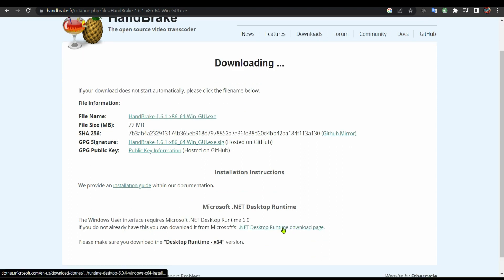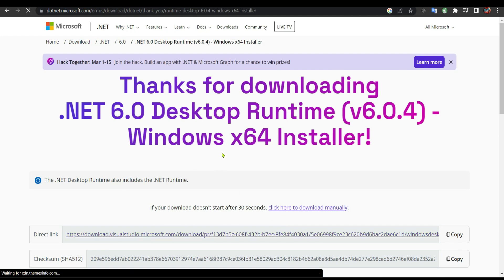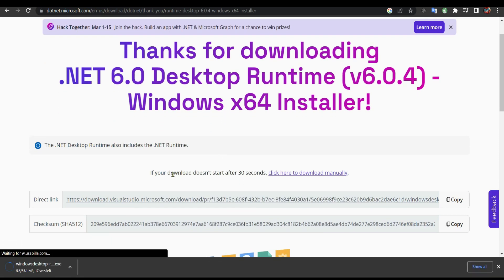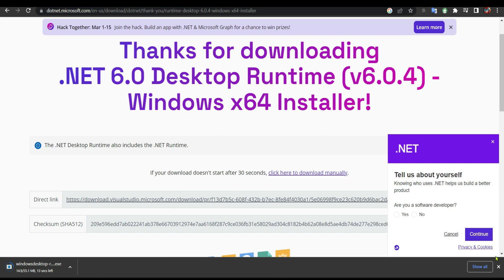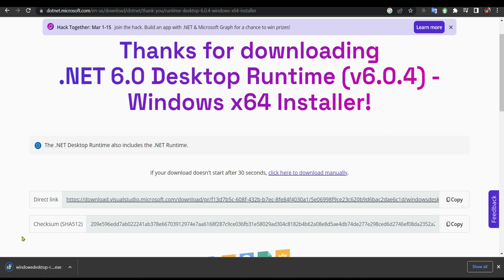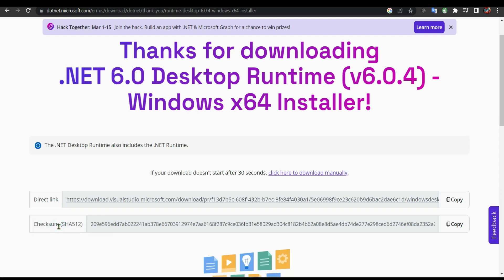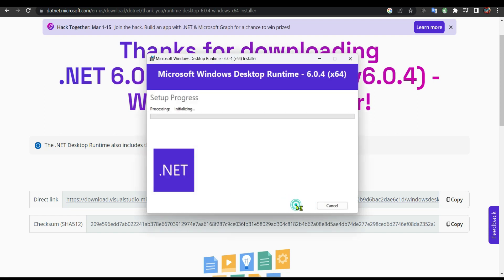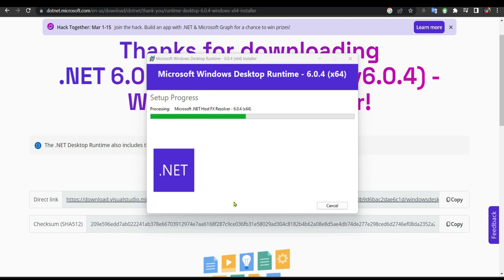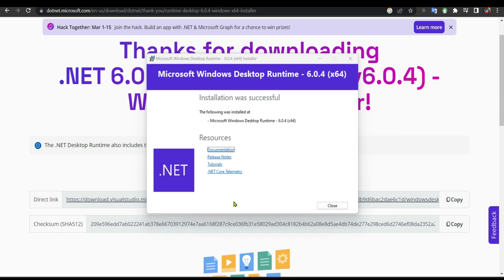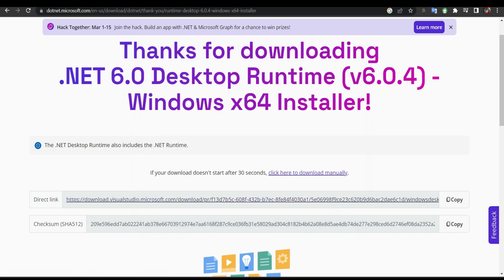It's installing, it is downloading. It's done downloading, I'm going to install it. Let's go, yes. As you can see, this is successful. We are going to try to open HandBrake again.